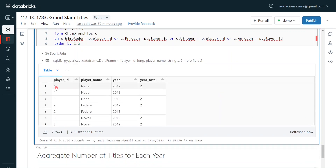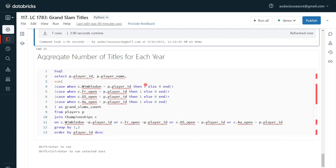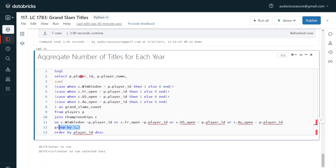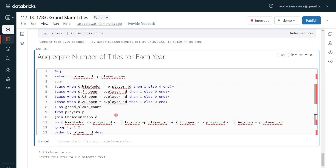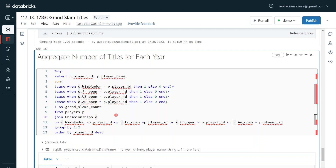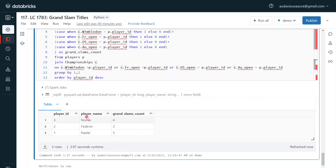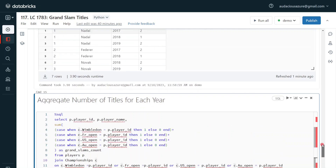After execution, we can see player 1 (Nadal) has three entries since he won at least one title in all three years — 2 titles in 2017, 1 in 2018, and 2 in 2019. Now we simply perform a GROUP BY on player ID and player name, summing the year total. The final result shows player 3 (Novak) with 4, player 2 (Federer) with 3, and player 1 (Nadal) with 5 — matching the expected output.